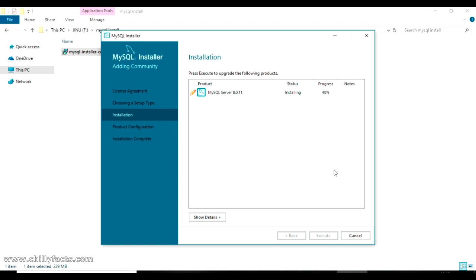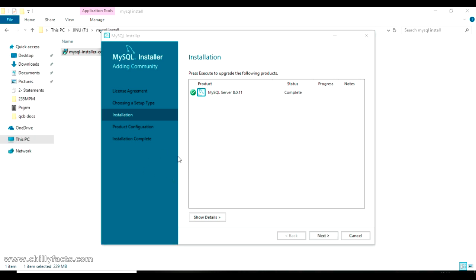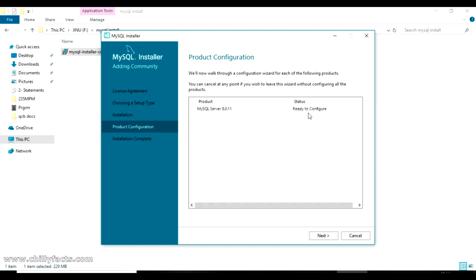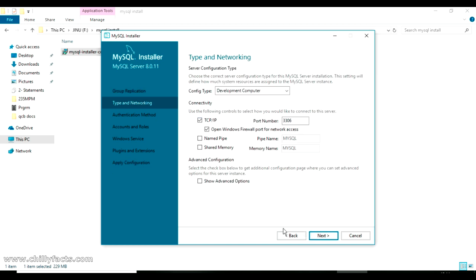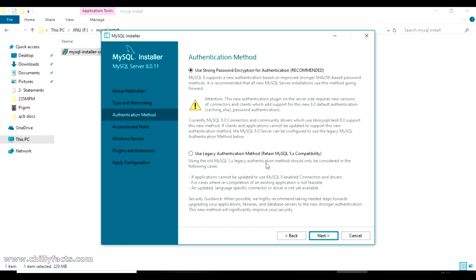Click Execute to start installing. It will show the installation progress — it's quite quick. Once completed, move to product configuration and click Next. It's ready to configure, so click Next again. We're installing the standard MySQL server. The default port number is 3306 — we are not changing anything here, so click Next.